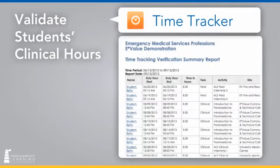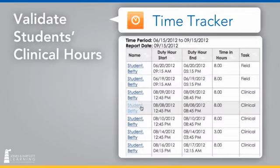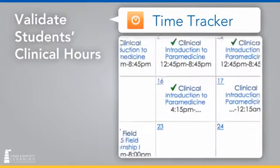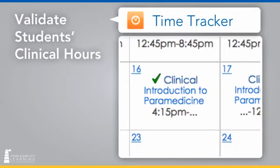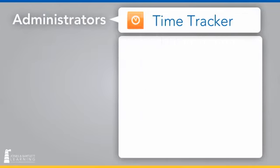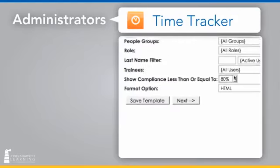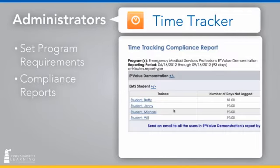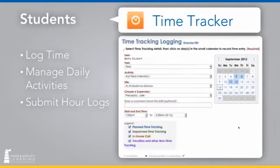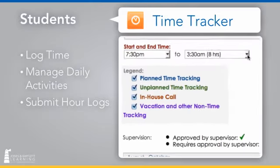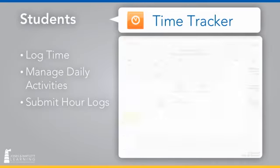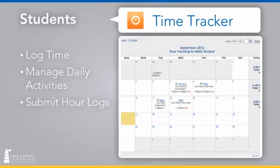Precept also provides time tracking to validate students' clinical hours and ensure that curriculum requirements are met. Administrators can set program requirements and generate detailed compliance reports. And students can easily log time, manage daily activities, and submit hour logs for preceptor approval.